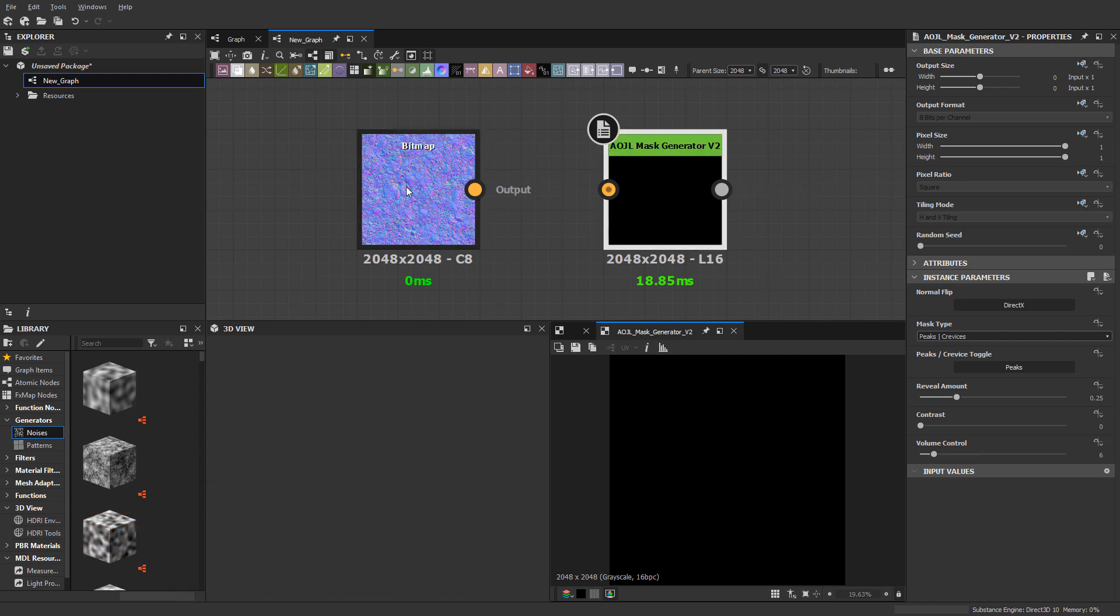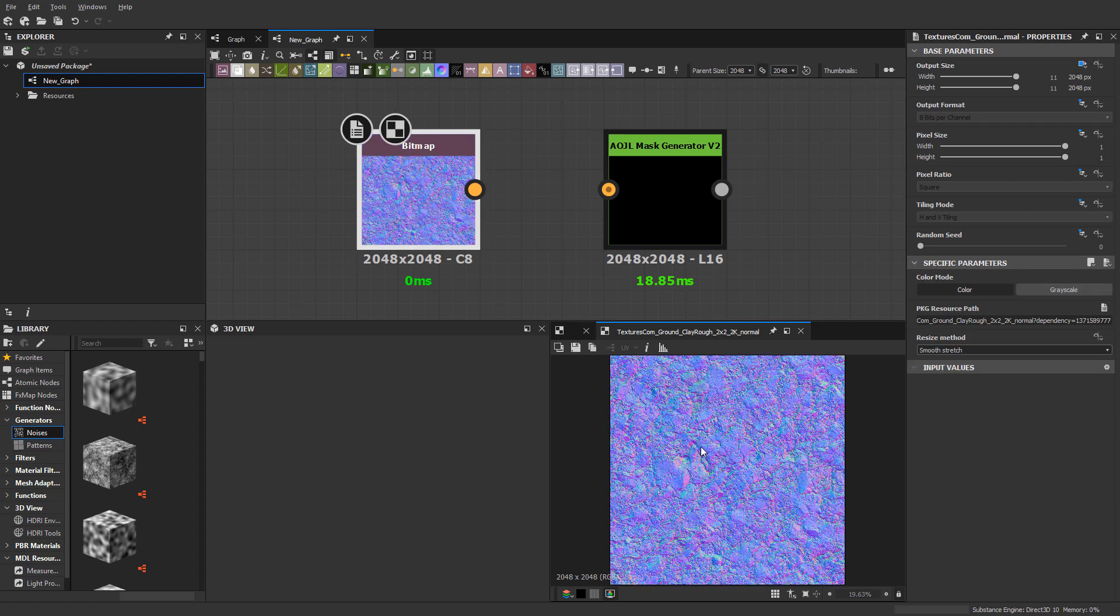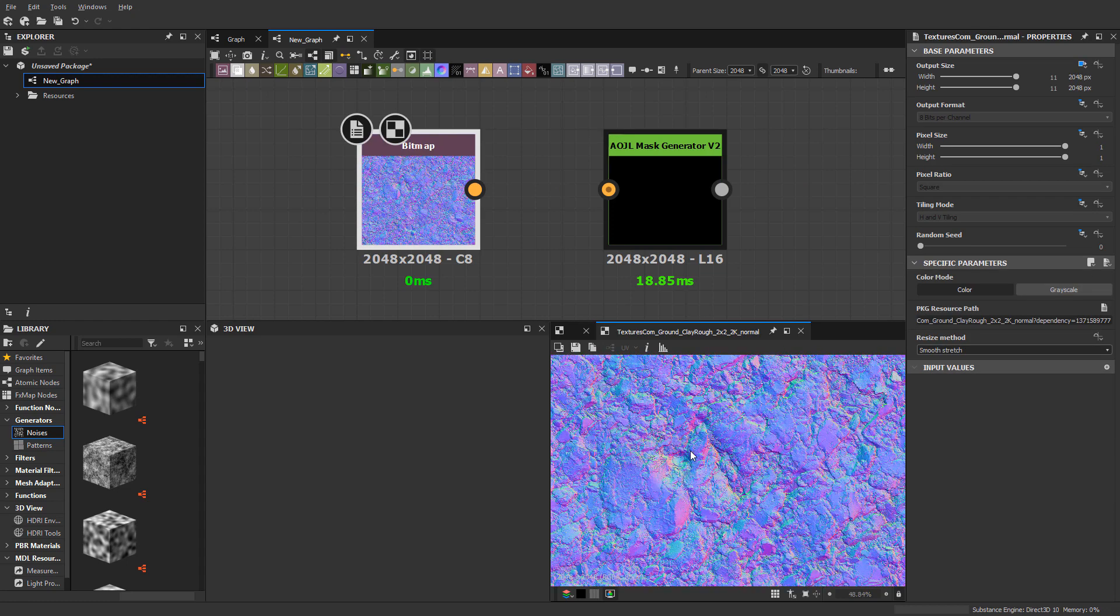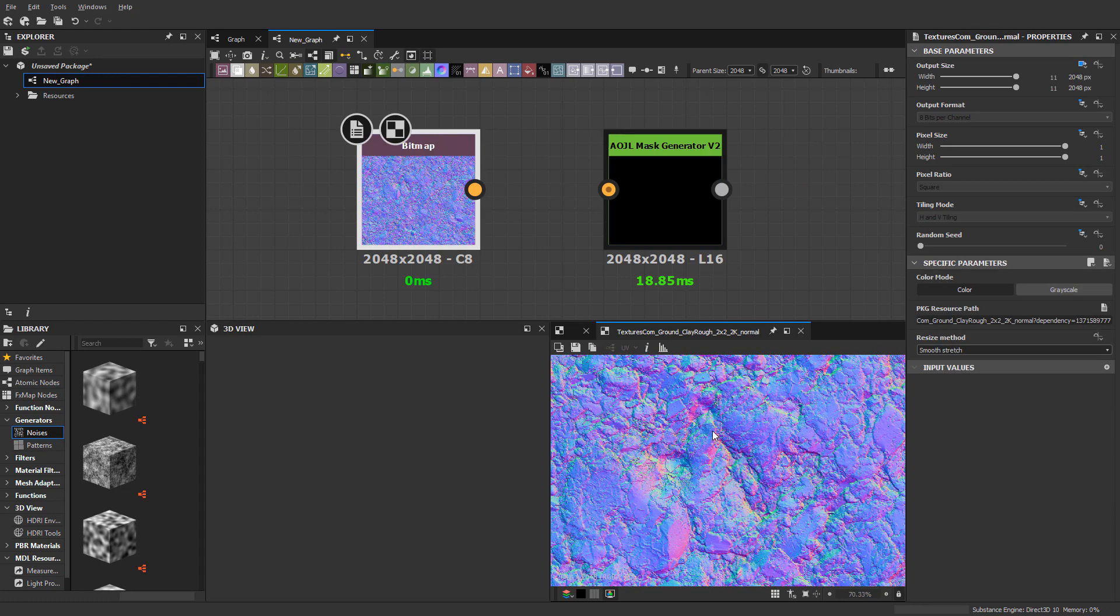What I have here is a normal map from textures.com. I'm going to plug it in, and a lot of, if not all of the textures.com scan normal maps are OpenGL.